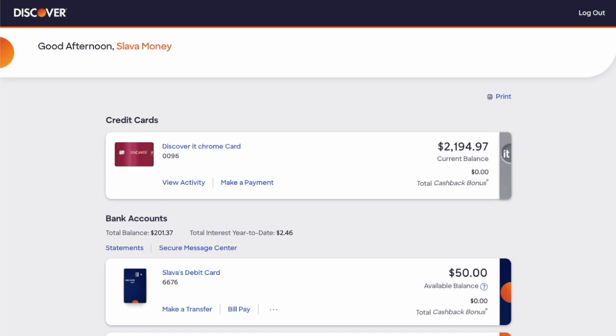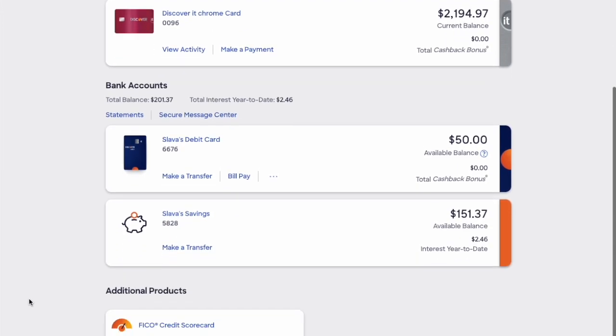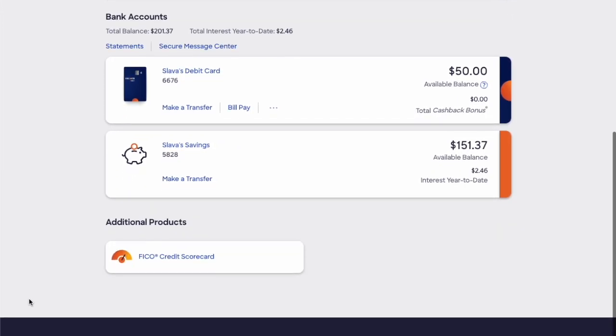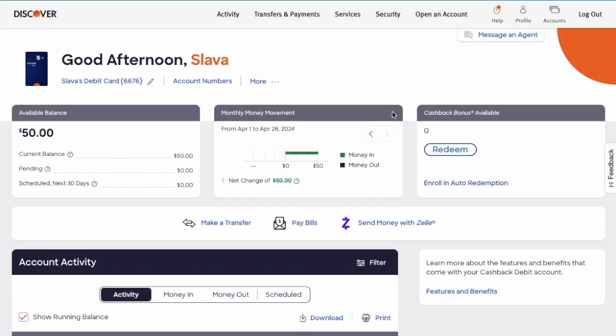After you log in to the dashboard of your Discover account, you can see your credit accounts first and then your bank accounts. Click on your checking account. On your checking account page, you should see the available balance and other information.